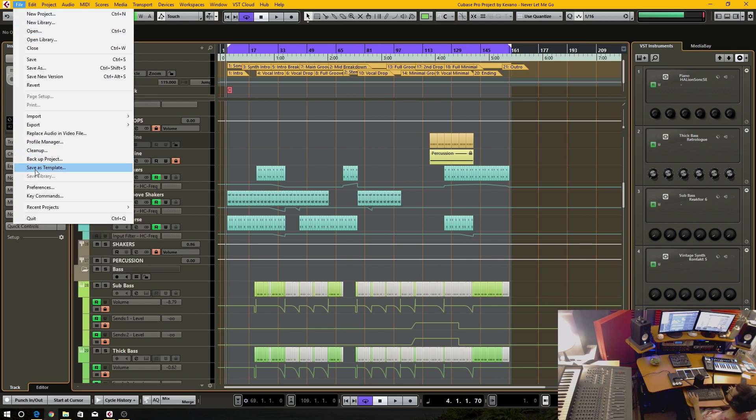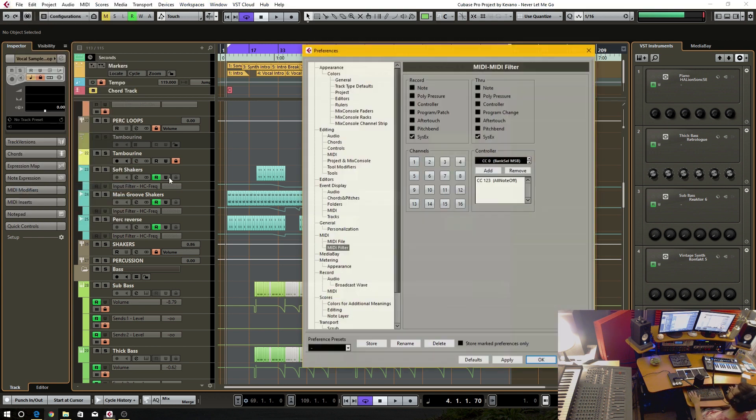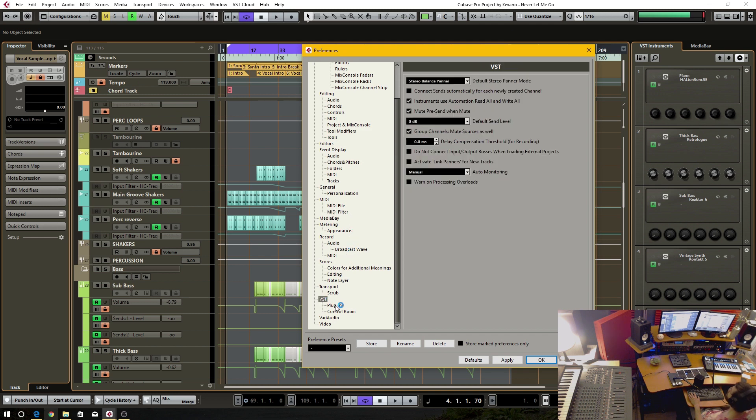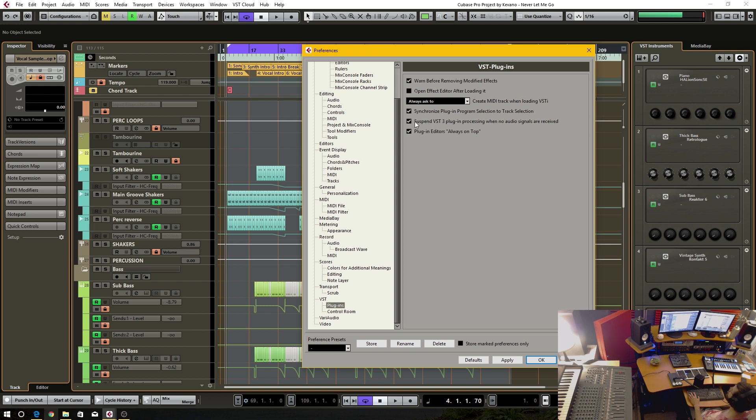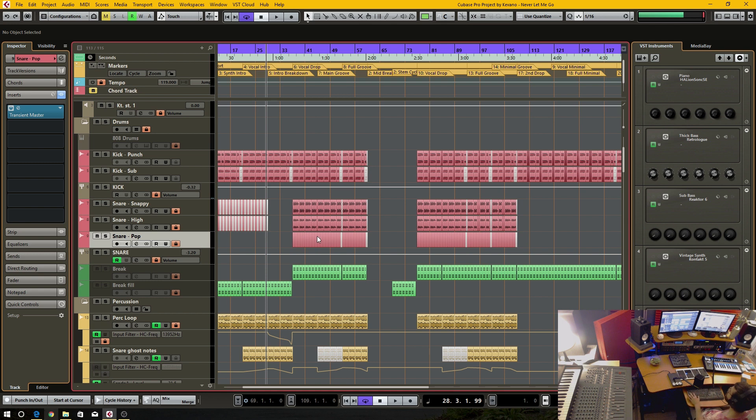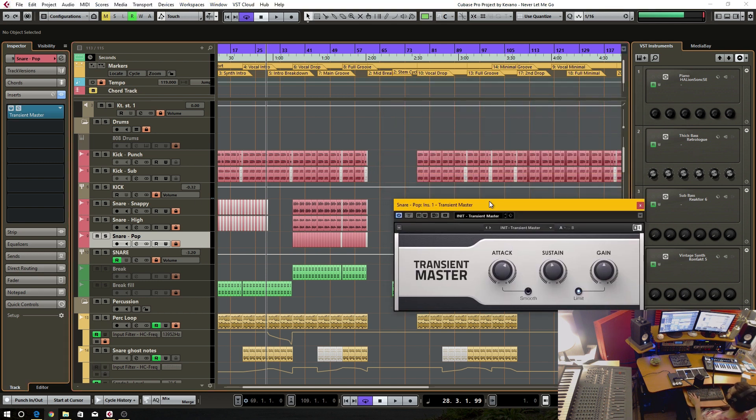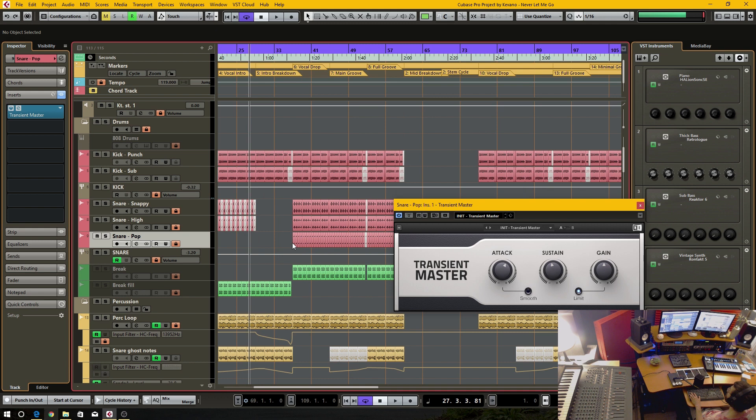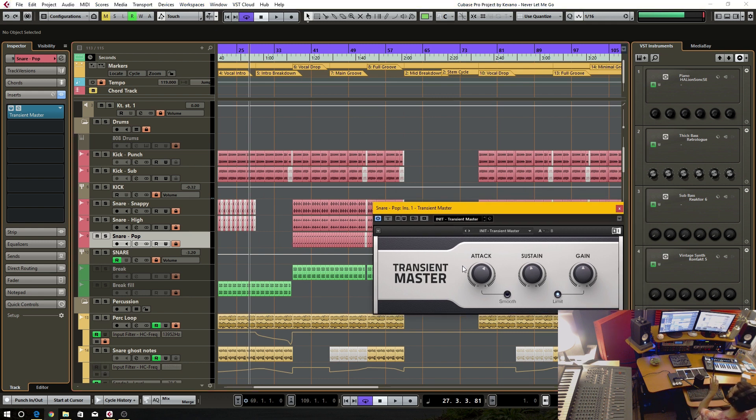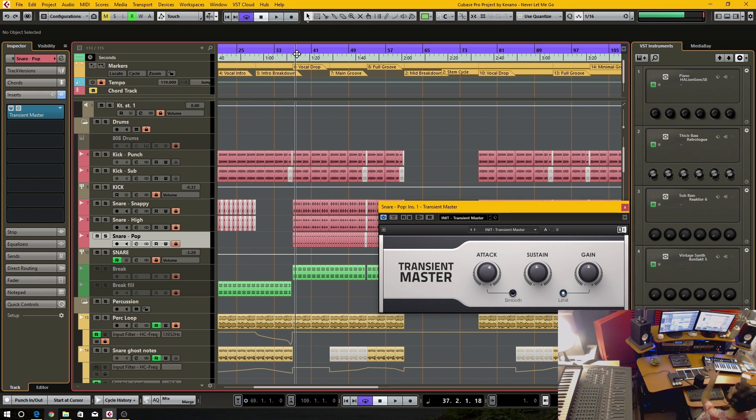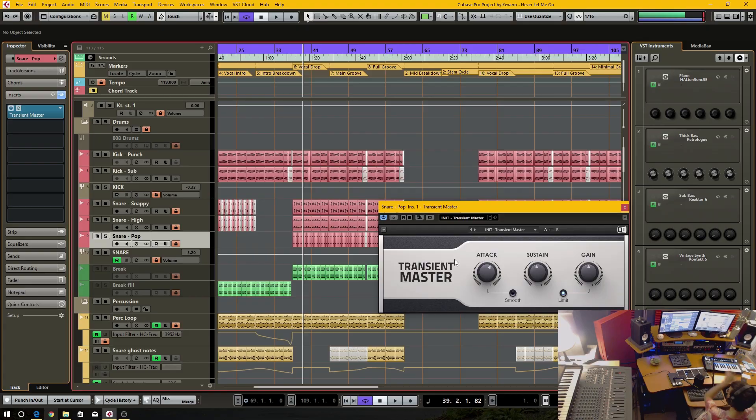And in order to enable that, you have to have in your settings, you have to have that checked off. So go into File, Preferences, and then VST and Plugins. And right here, there's a little check mark thing. Check that to suspend VST3 plugins processing when no audio signals are received. So for instance, this track here, this has one audio insert on it. And if this was a VST3 plugin, whenever this is playing and there's no actual audio, it's not going to use CPU processing on that plugin until it gets to a point where there's audio running through the plugin.